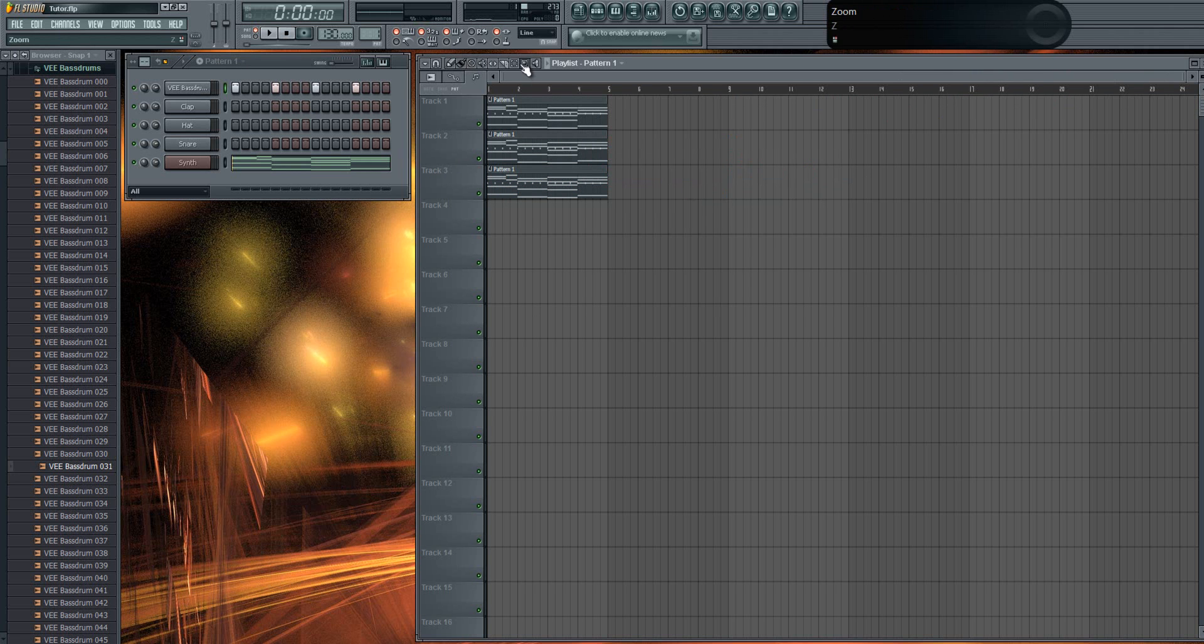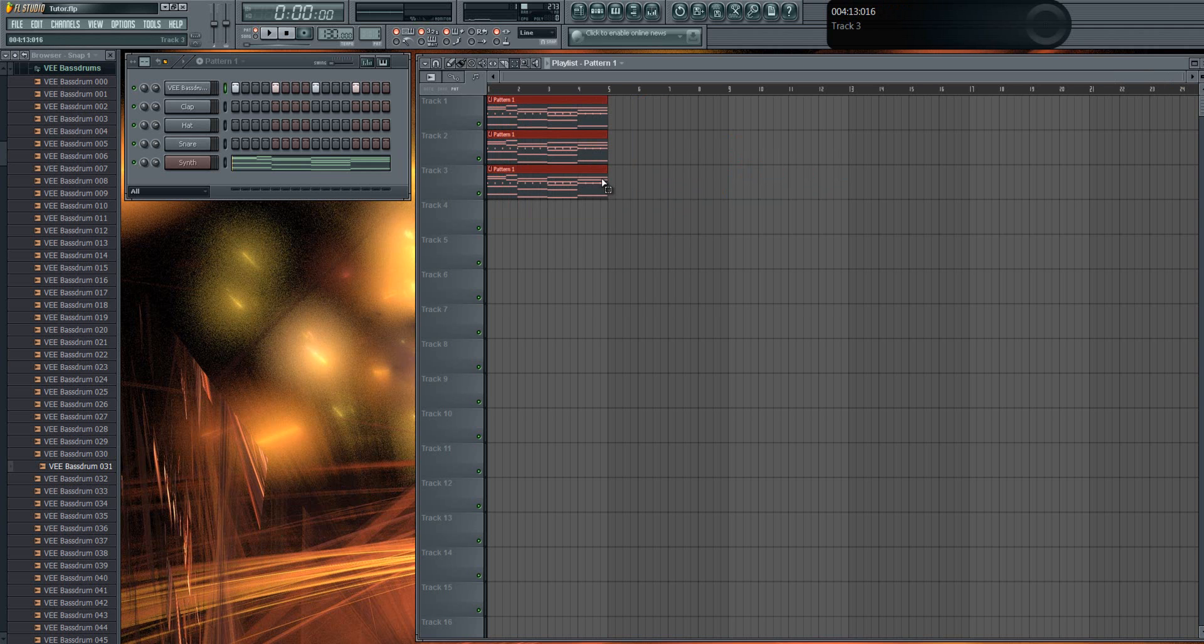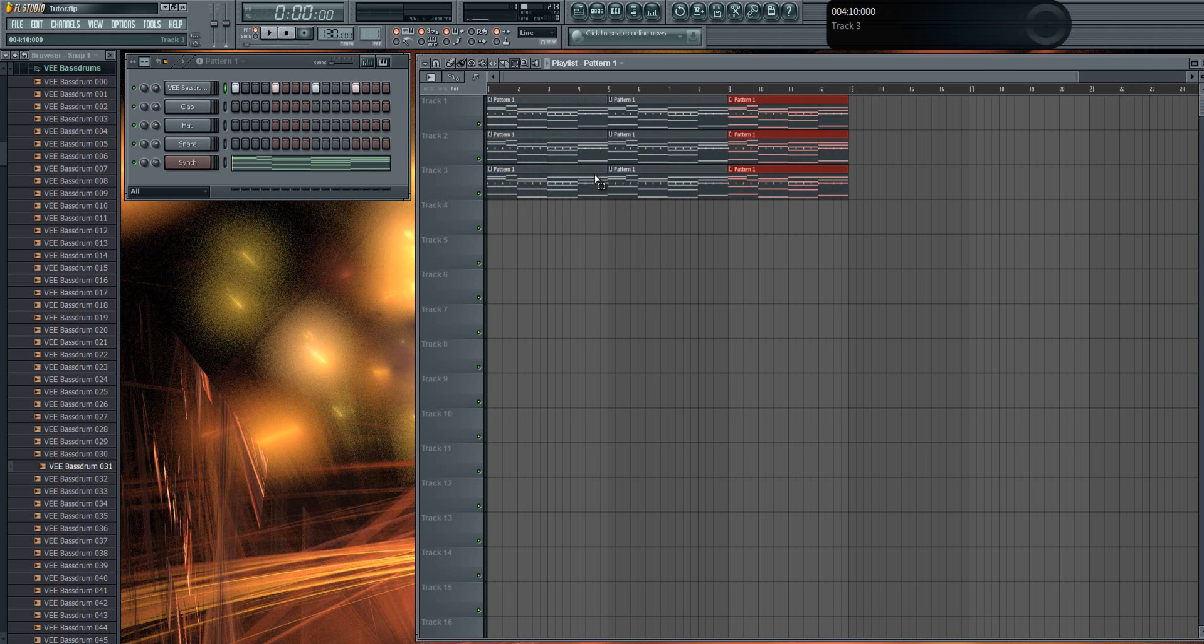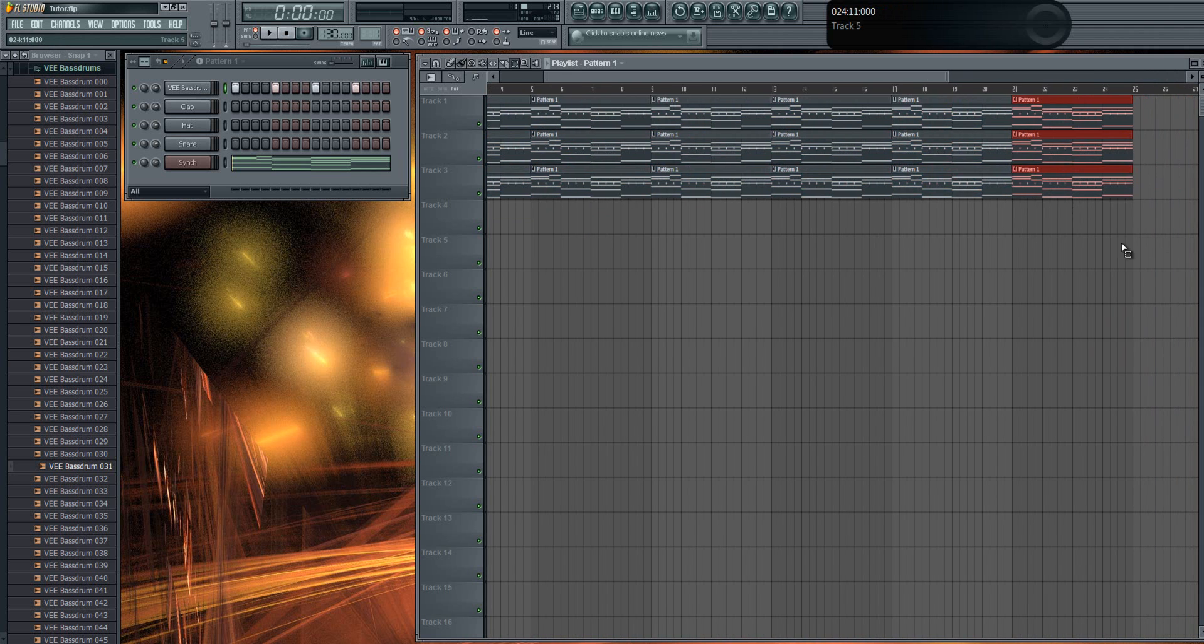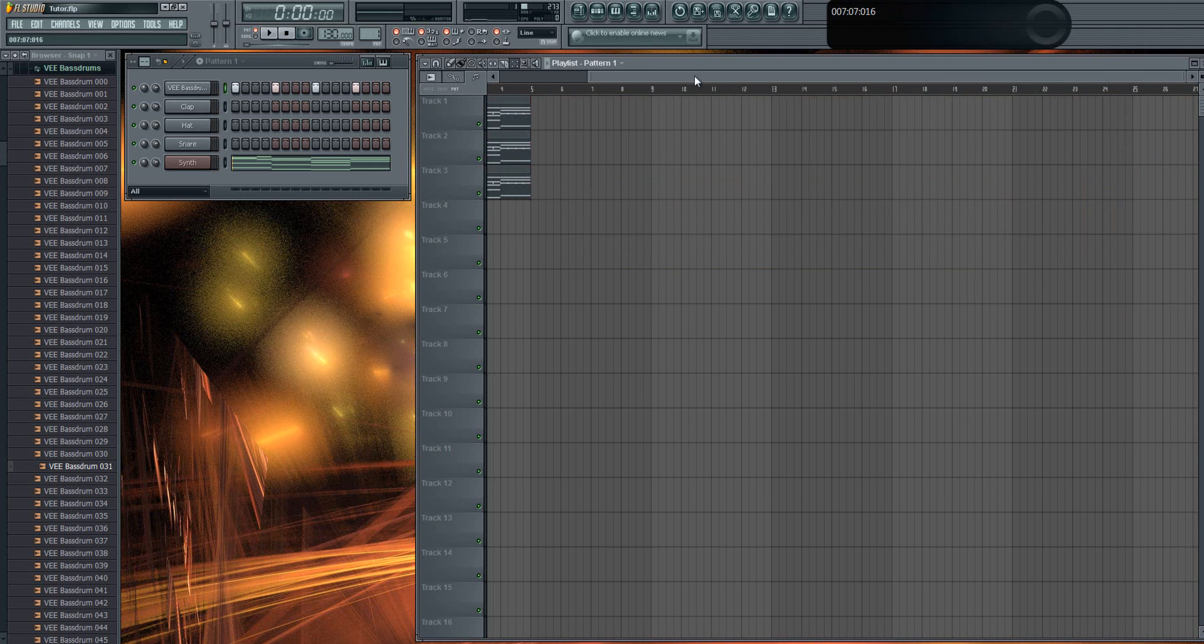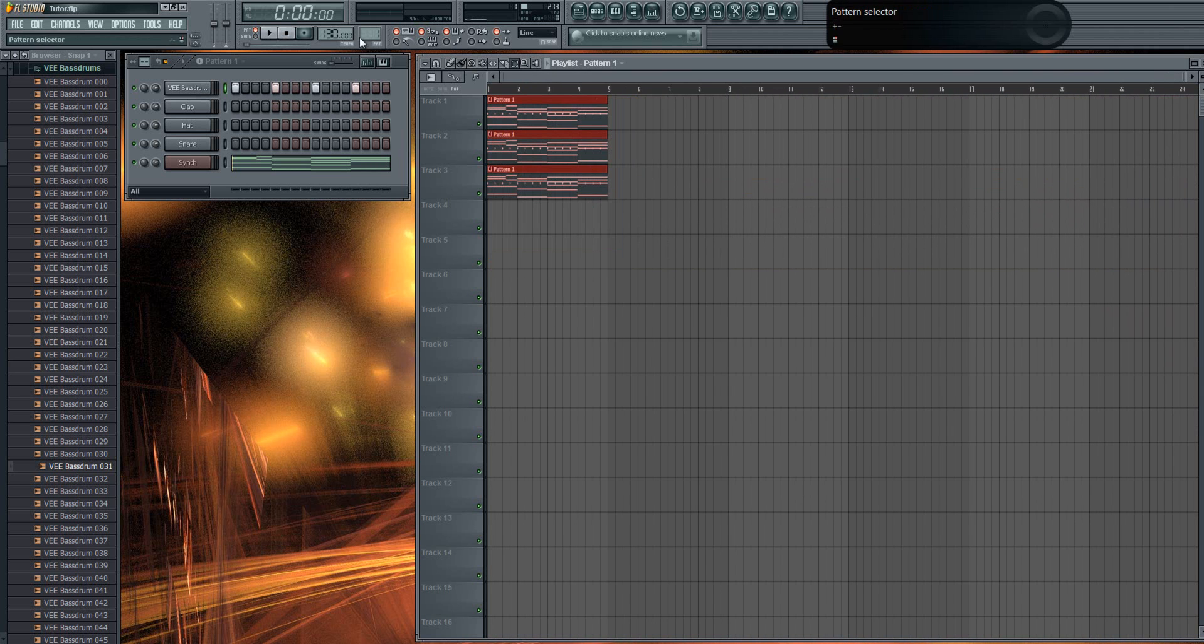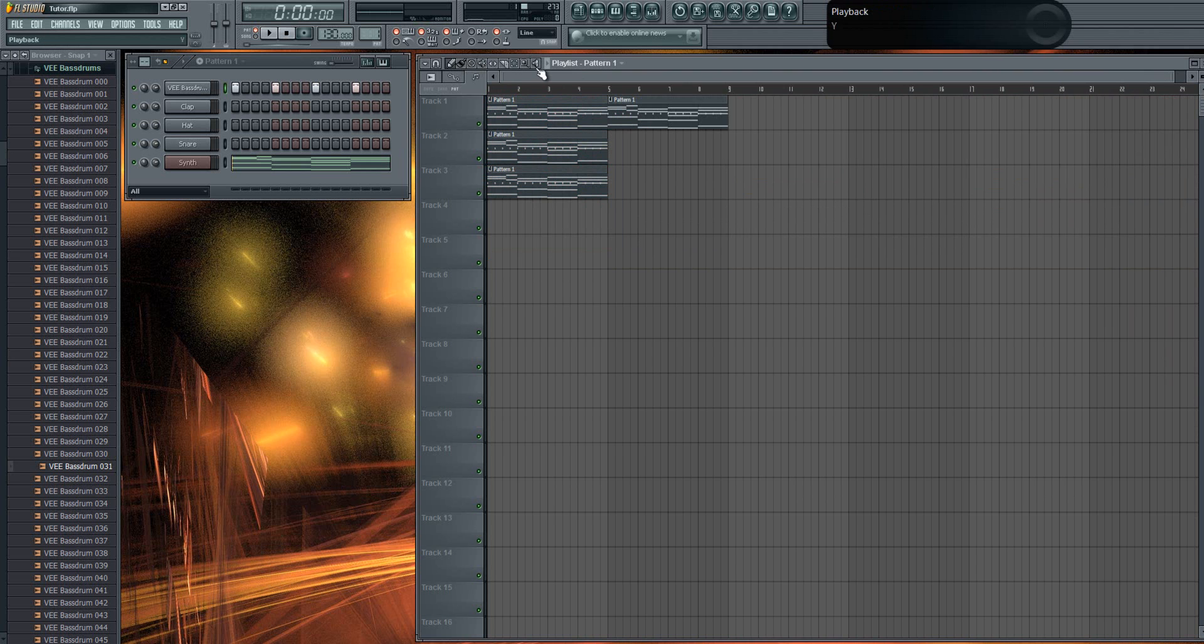You can just select them all and press Ctrl B and it will always duplicate them after the last selection. So if you have it this way it will duplicate it here.